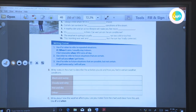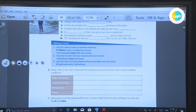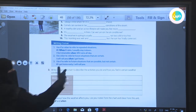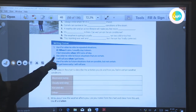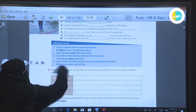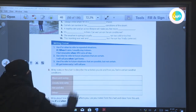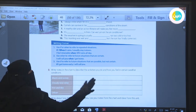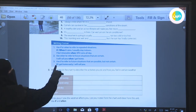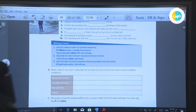Use 'if' or 'when' to refer to a repeated situation — something that repeats. For example: 'When it rains, I usually stay indoors.' Use 'when' to refer to future situations that are certain: 'I will call you when I get home.' Use 'if' to refer to future situations that are possible — it can happen but is not certain. For example: 'If I get home early, I will call you.'